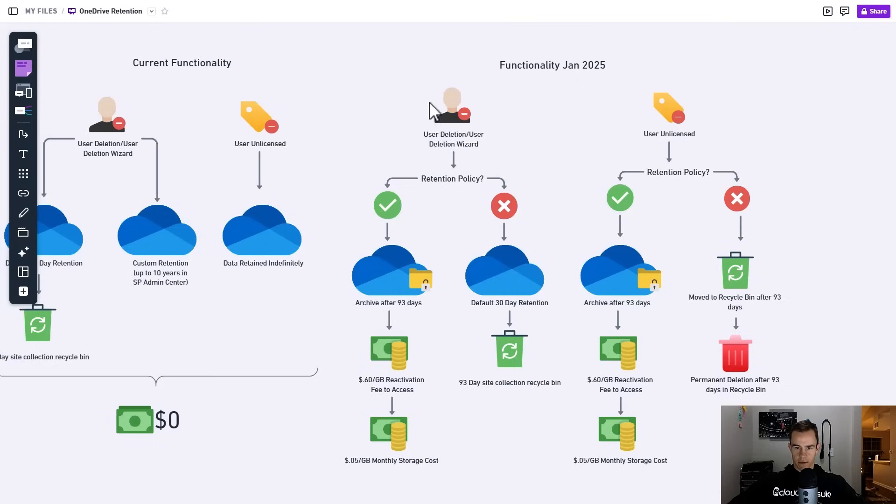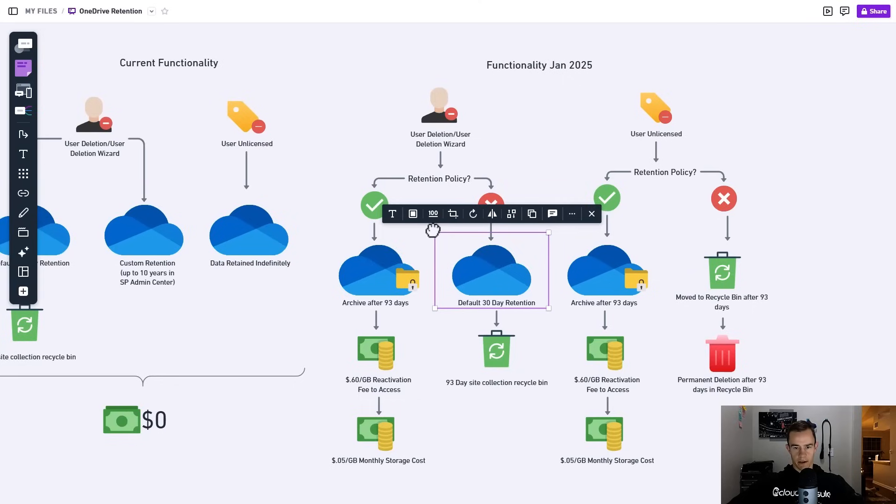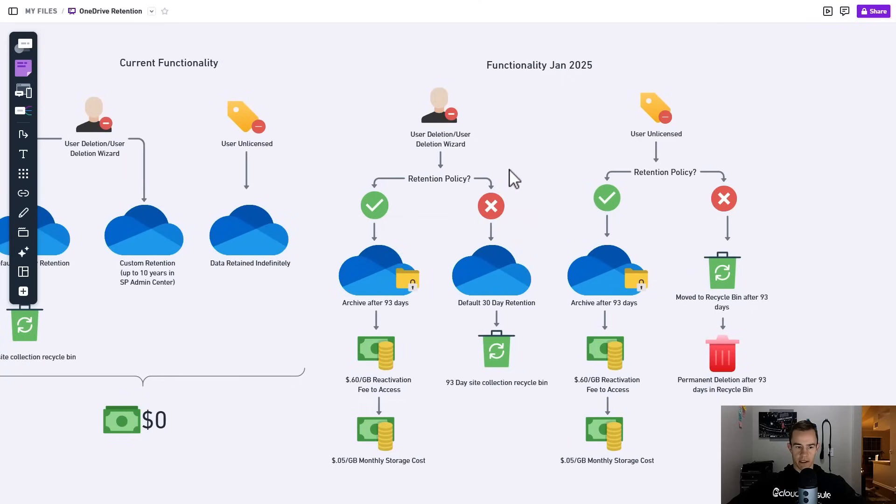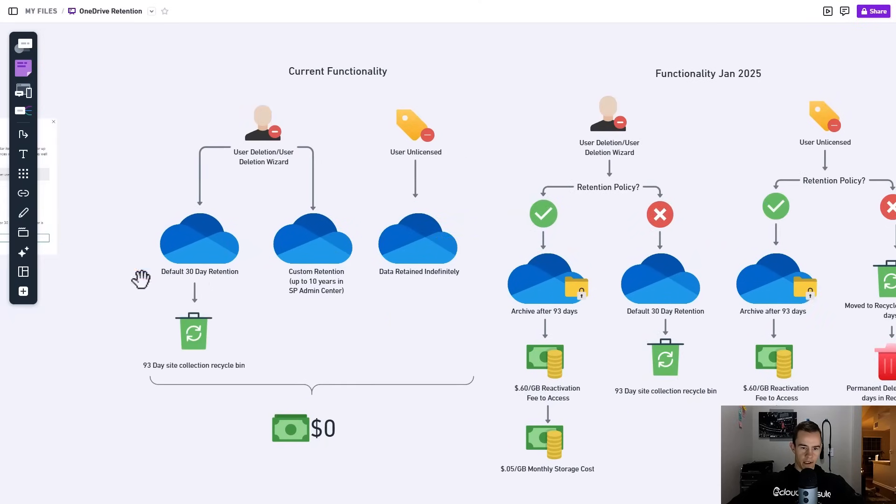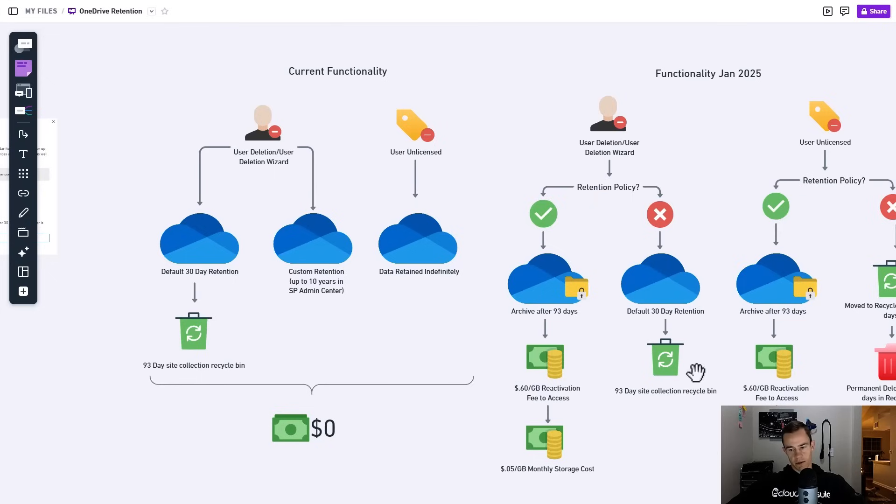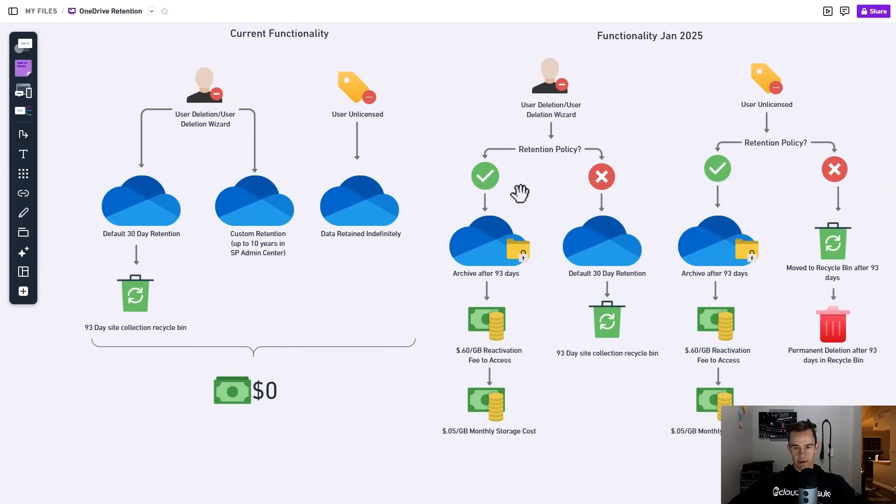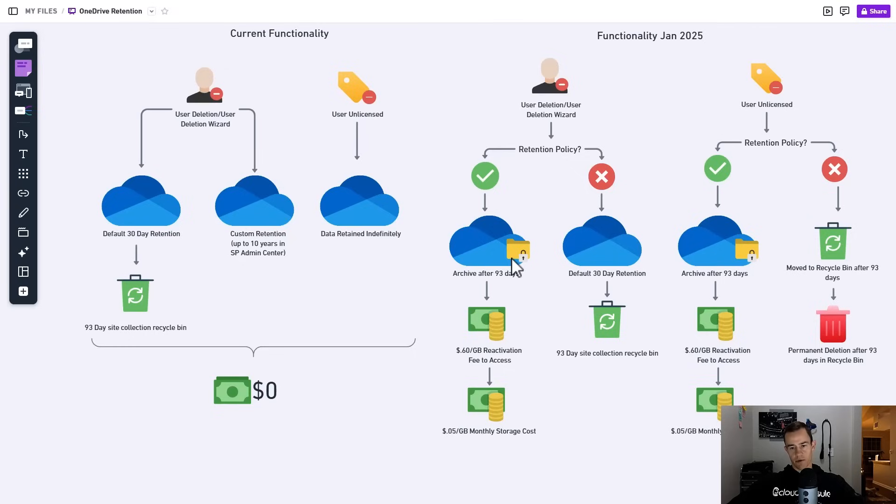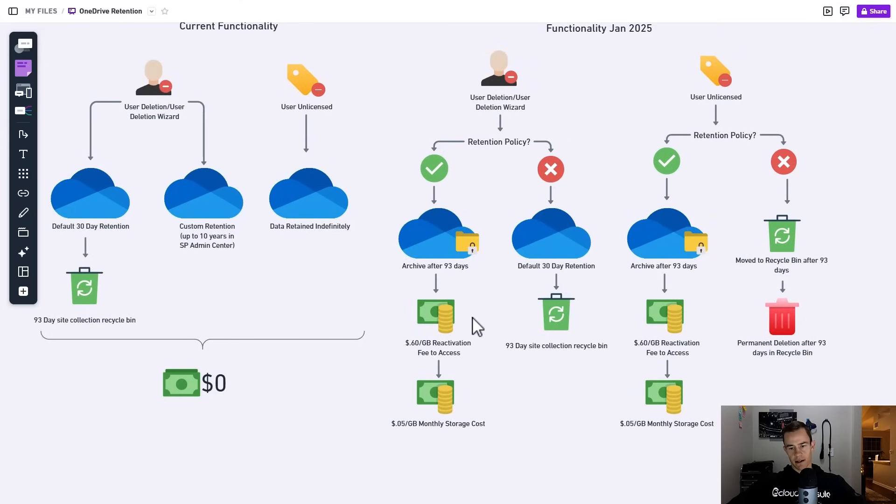That's another setting that you could have set up, but now that has some hefty considerations when we think about the upcoming storage cost. So let's shift back to the diagram now to take a look at what's coming in the new year. As far as these two flows go, the user deletion wizard, now when you go through this if you've gone ahead and deleted the user but don't have a retention policy, same thing kind of articulated here still exists. It will go into this default 30-day retention, go into the recycle bin, and then it'll be automatically deleted after that.